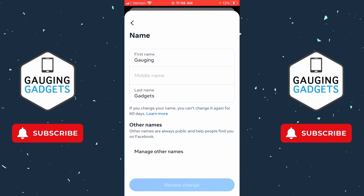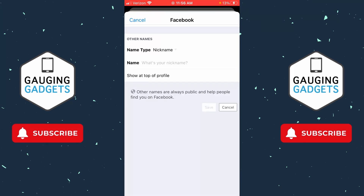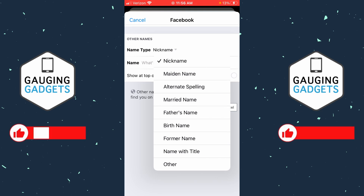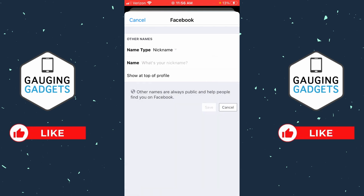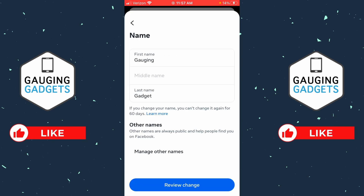Say you just got married and you're changing your last name but want people to be able to search your previous name. To do that, select 'Manage other names,' select name type, and add your name here — you can use maiden name or anything like that. Add your name as a nickname; you can even have it shown at the top of your profile.